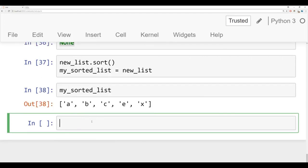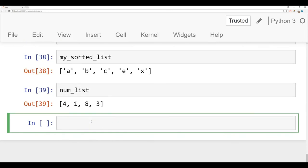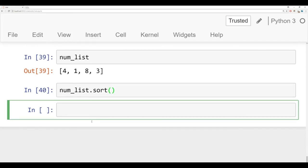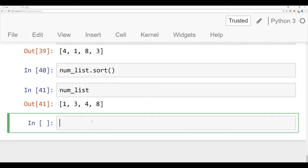Let's try that num list again. So right now num list is unsorted. If I call the sort method off of it, and I check num list again, now it's sorted.